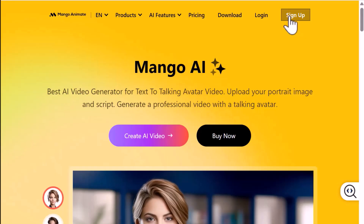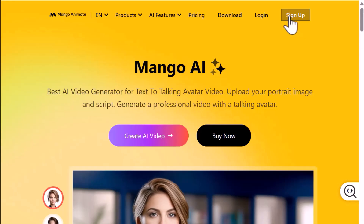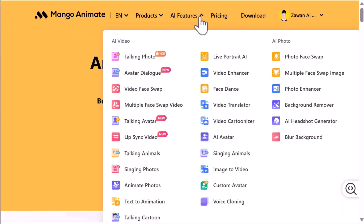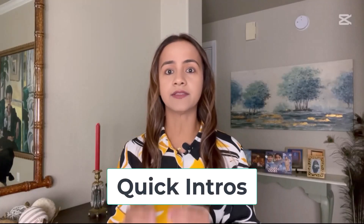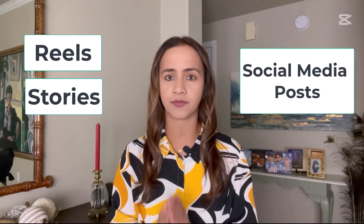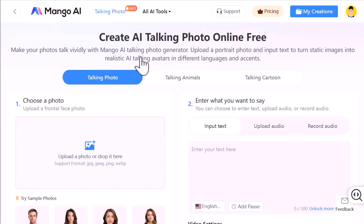Sign up, and once you're in, go to your dashboard and choose Talking Photos. This tool is great for making quick intros, as you will see in the example I show, and it also works really well for short-form content like reels, stories, or social media posts. Let's start with a talking photo.